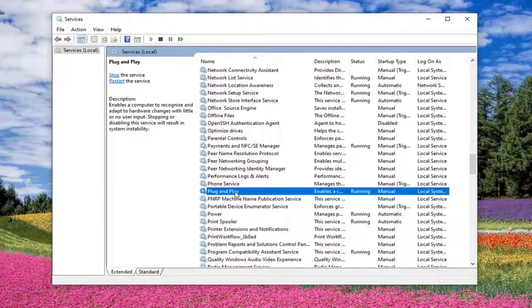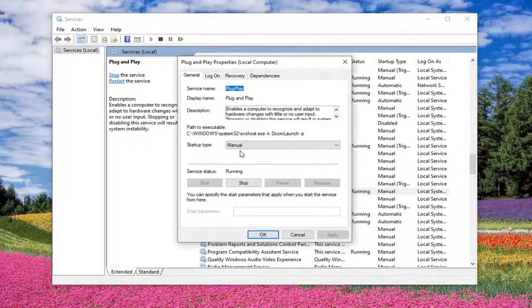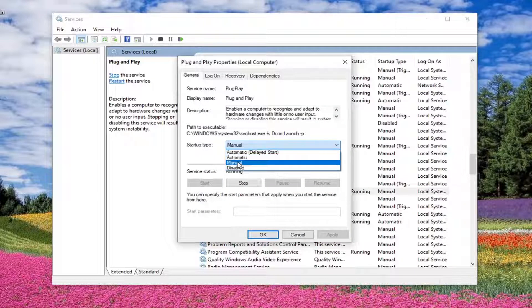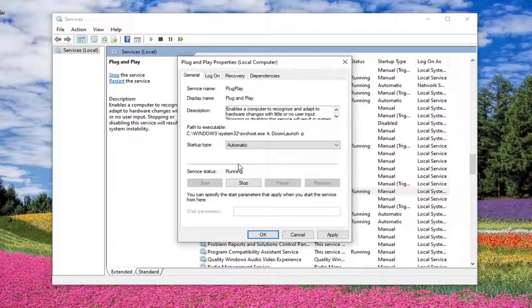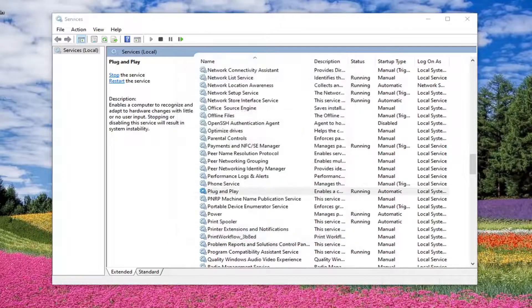Next one's plug and play. Double click on that. Startup type automatic. Again, should be running. Apply and OK.